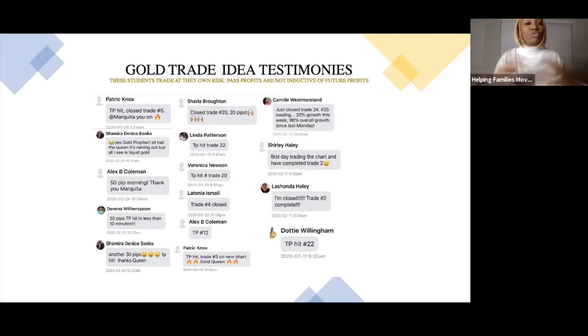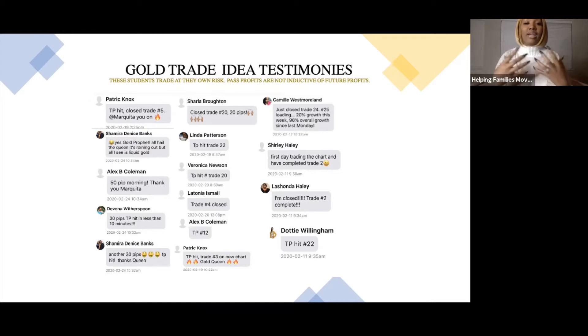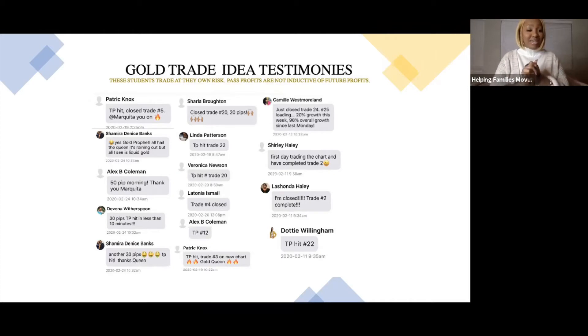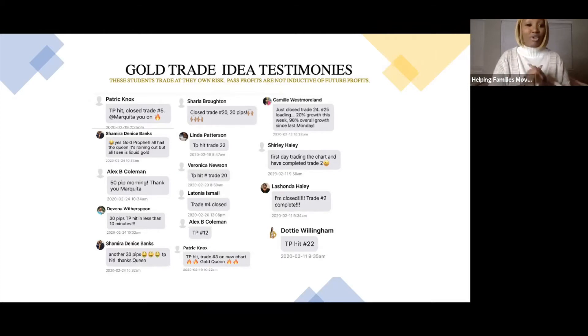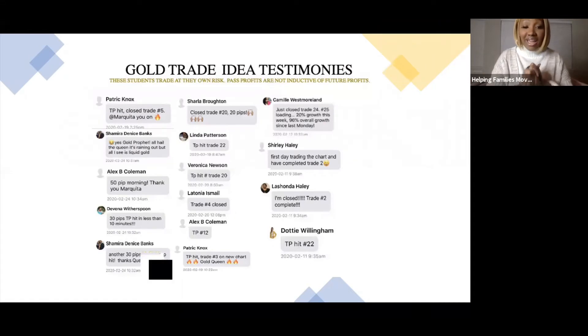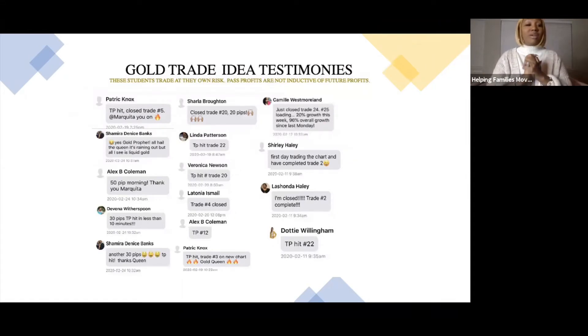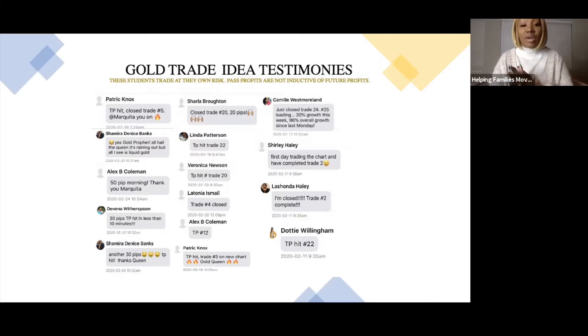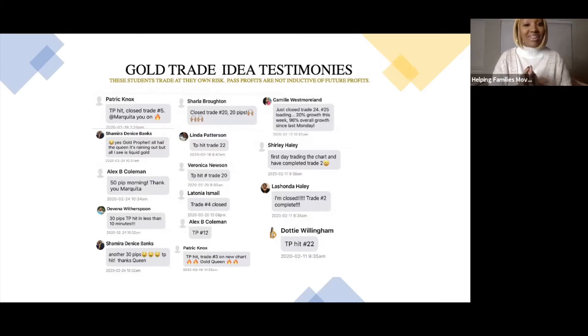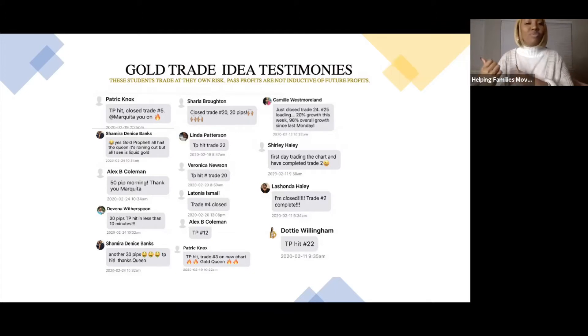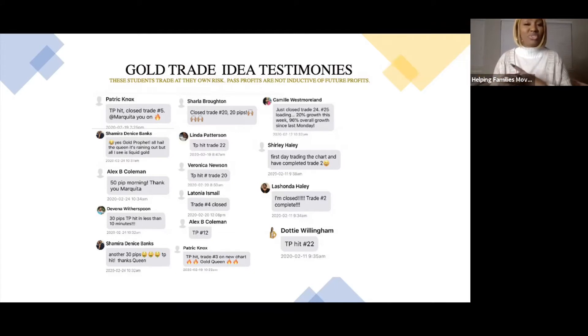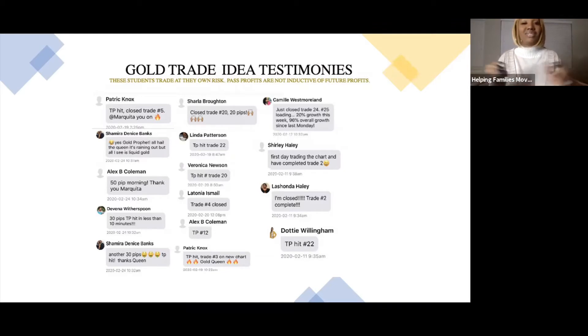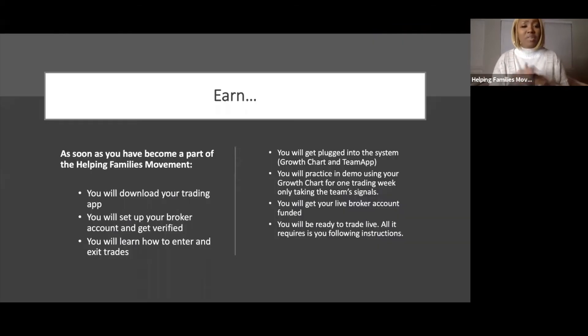Let me show you a few students that got connected to the system. You can see some of our go trade ideas sent out to students as we're trading collectively as a unit, growing accounts anywhere from 4% per trade. Patrick said TP hit, close trade, Marquita you're on it. Yes, go profit just closed out, 50 pips, great morning, 30 pips. Just hit TP, close 12 on my trading chart.